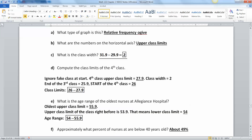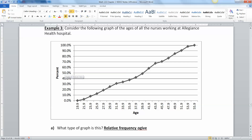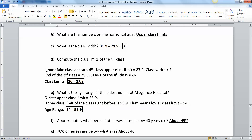Before moving on, there's another name for this kind of graph — it's called a percentile graph. If you've ever had kids go to the doctor and they say your child is in the 50th percentile for height, what they're doing is looking at a bigger version of this. They take the child's height, go up, and figure out what percentage that is. So a relative frequency ogive is really a percentile graph, and that will come back in Chapter 3.